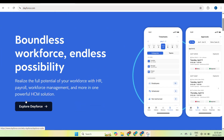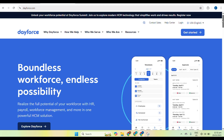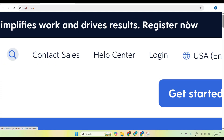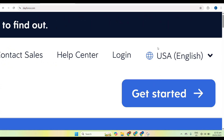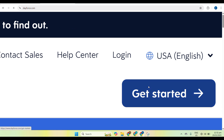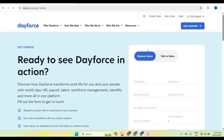First, you need to log into your Dayforce account by visiting the website. Enter your username and then your password. If it's your first time, your administrator should provide you with the login details. Once logged in, you can head over to the payroll module.